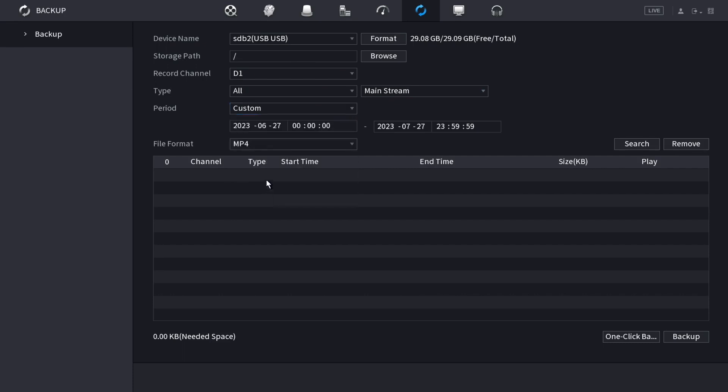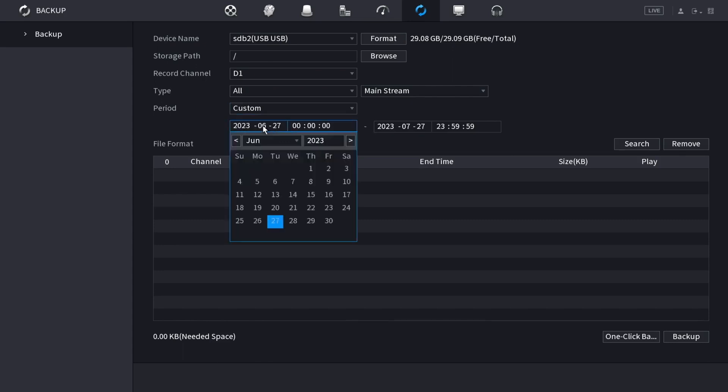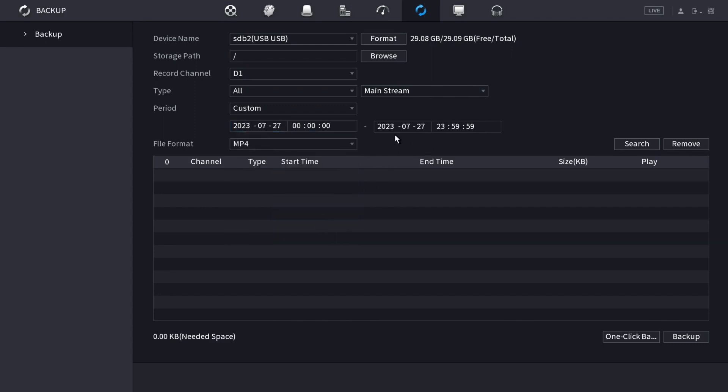So I'm going to do custom and I'm going to search for footage by clicking on the date and time here. I'm going to search for July 27th specifically, and all day.